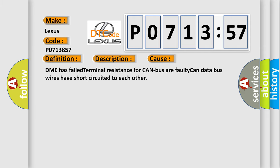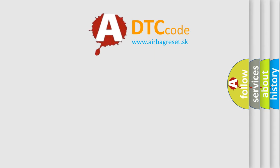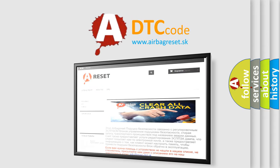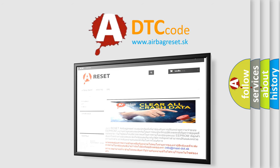The airbag reset website aims to provide information in 52 languages. Thank you for your attention and stay tuned for the next video.